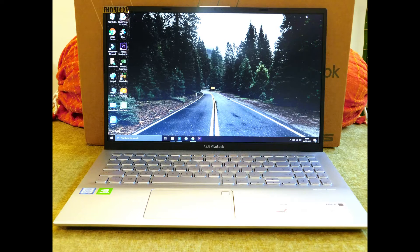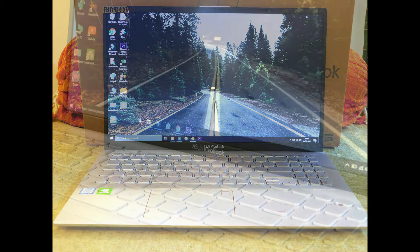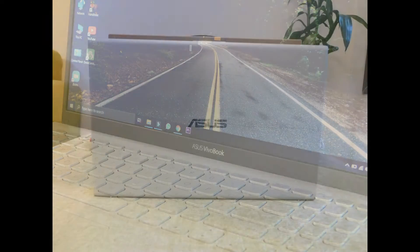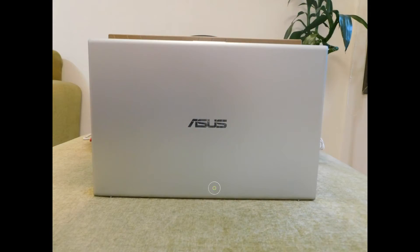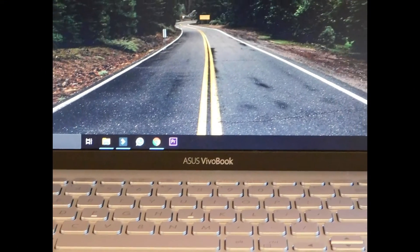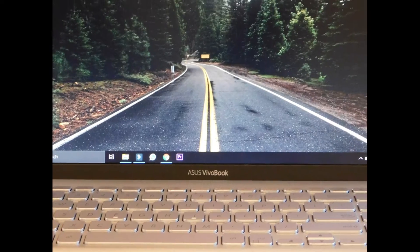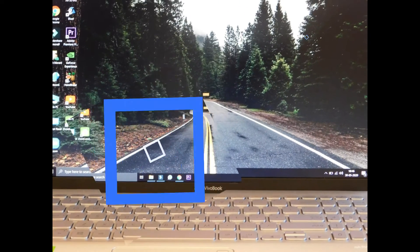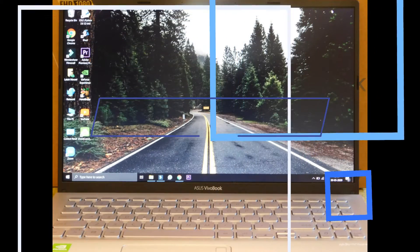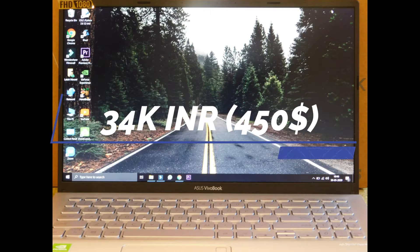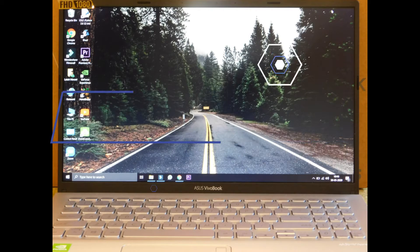This is the Asus VivoBook X512FL. The model I have right here is the highest-end model of the VivoBook 15 lineup. The price of the VivoBook lineup starts at 34,000 rupees or 450 dollars for our international friends.